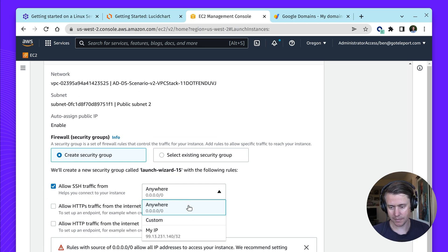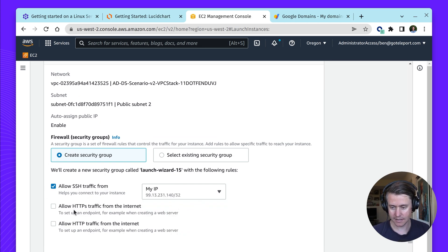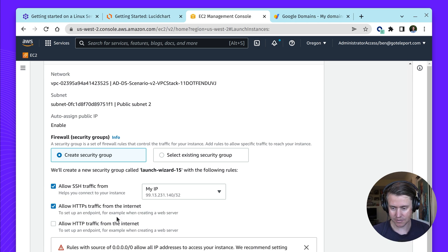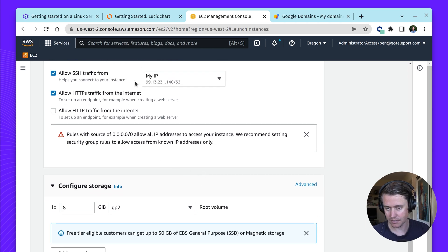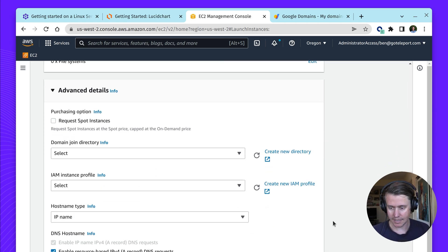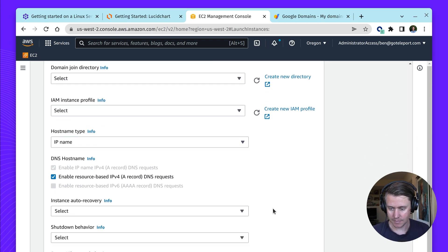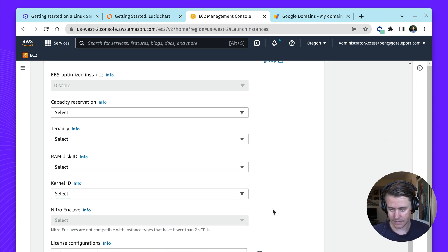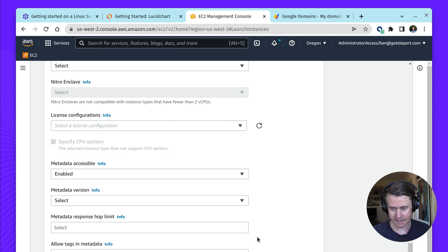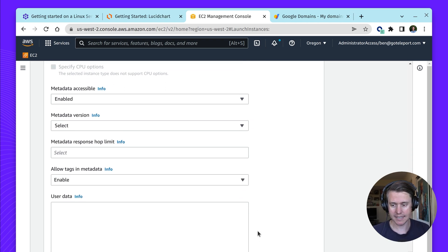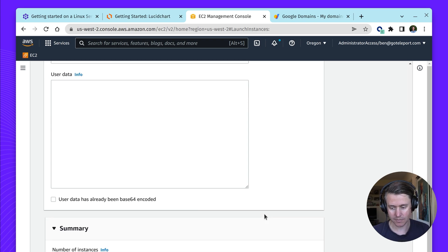I'm going to create a new security group and allow SSH traffic from my IP address, and allow HTTPS traffic from the internet — available from everywhere. If you really wanted to limit it, you could set that to your home IP, but then you can't get other people added to the cluster, so I'm making it available to everybody. Under advanced options, I'm going to turn on metadata accessible and allow tags in metadata. In Teleport 10, we have the ability to pull in tags automatically from your instances without having to run any other scripts — that's a very helpful feature.